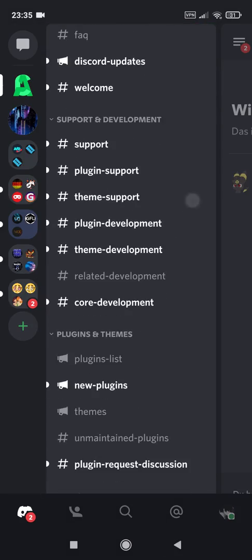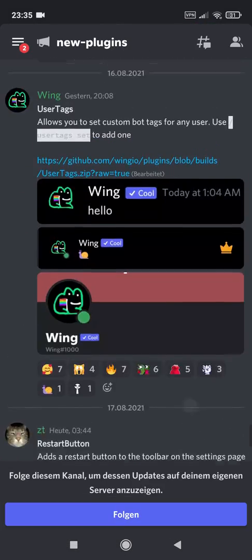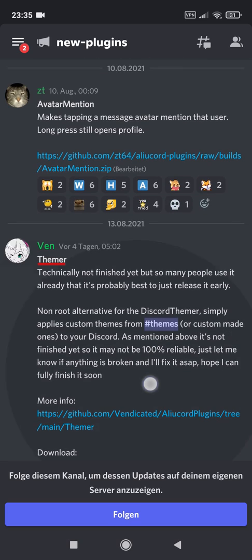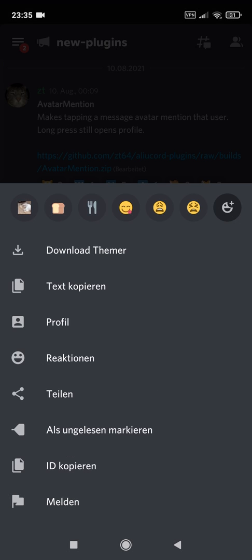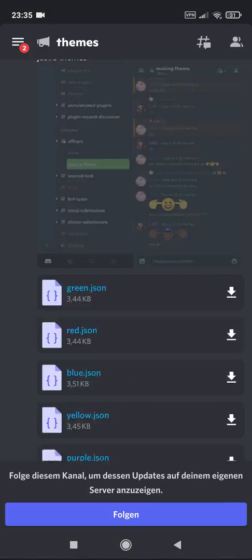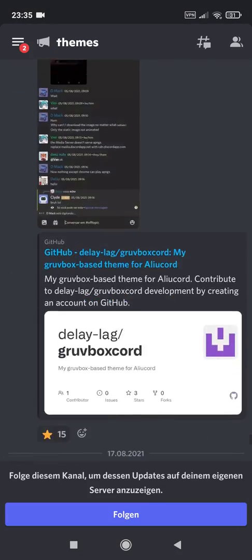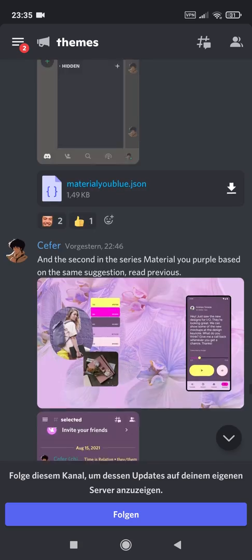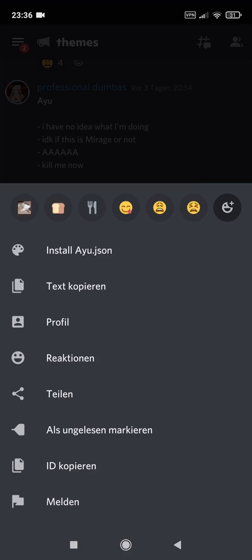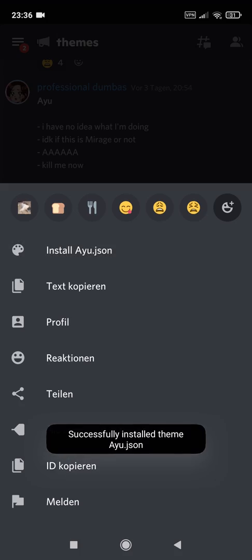Let's go back to the ALU Cord server, go to the new plugins channel and search for the plugin themer. Press and hold on the text message — a clipboard will open — click on download themer. After this, go to the themes channel and search for a theme you want to try. If you find the theme you want, then also press and hold on the text message. This time, click on the first option with the color palette icon, where it says install and then the theme name dot JSON. Click on it.